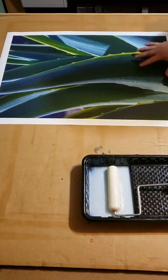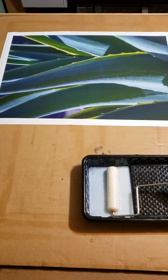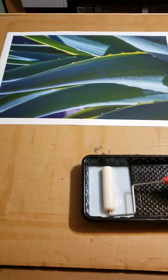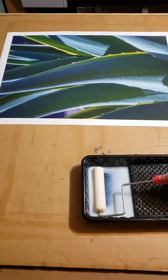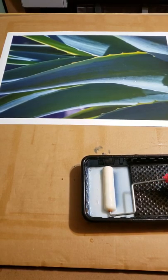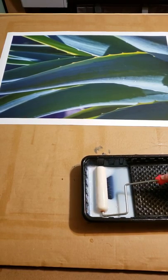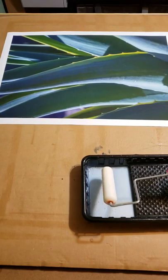I've got my varnish here. This is Hanamule Glossy Varnish mixed with about 10% of DI water.